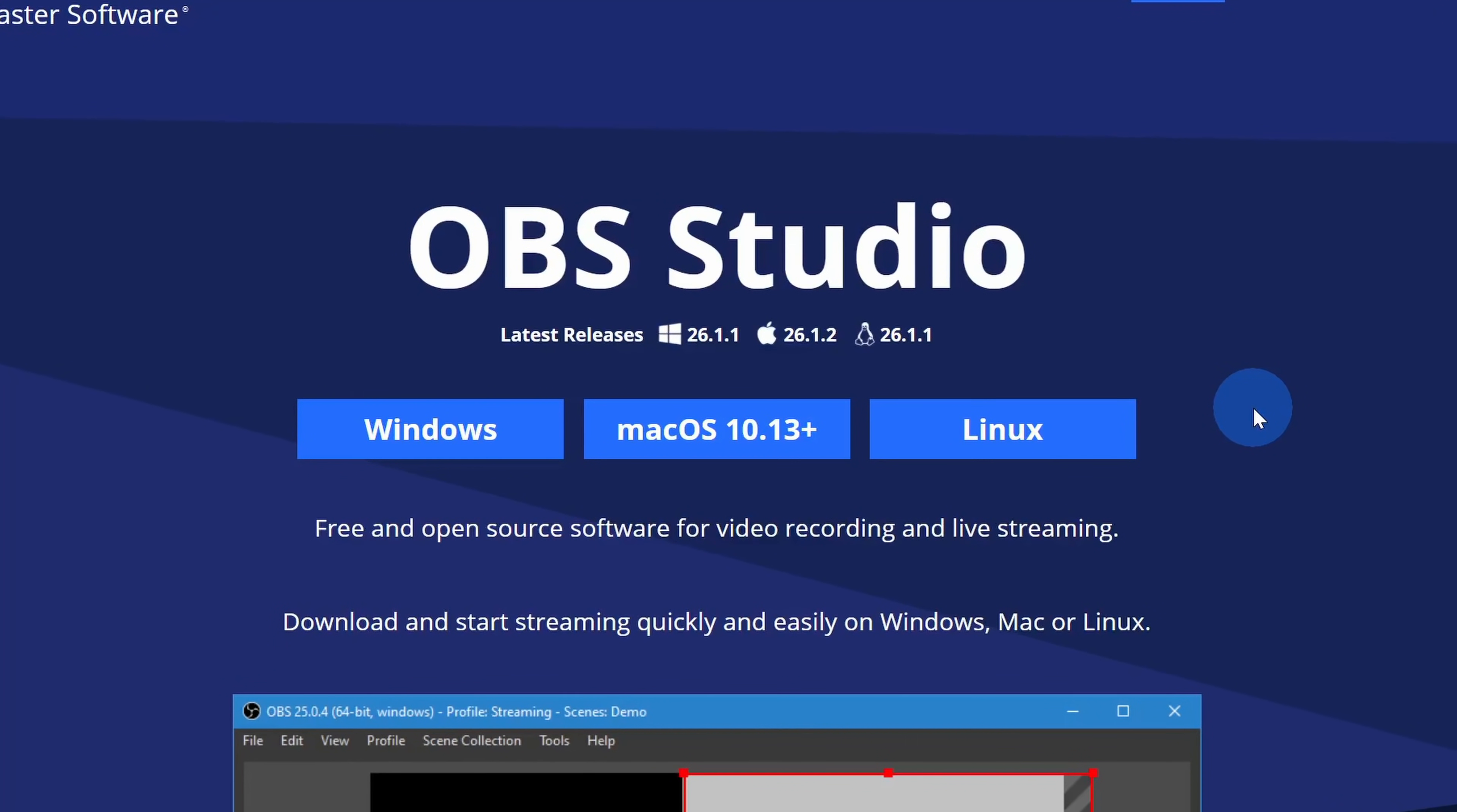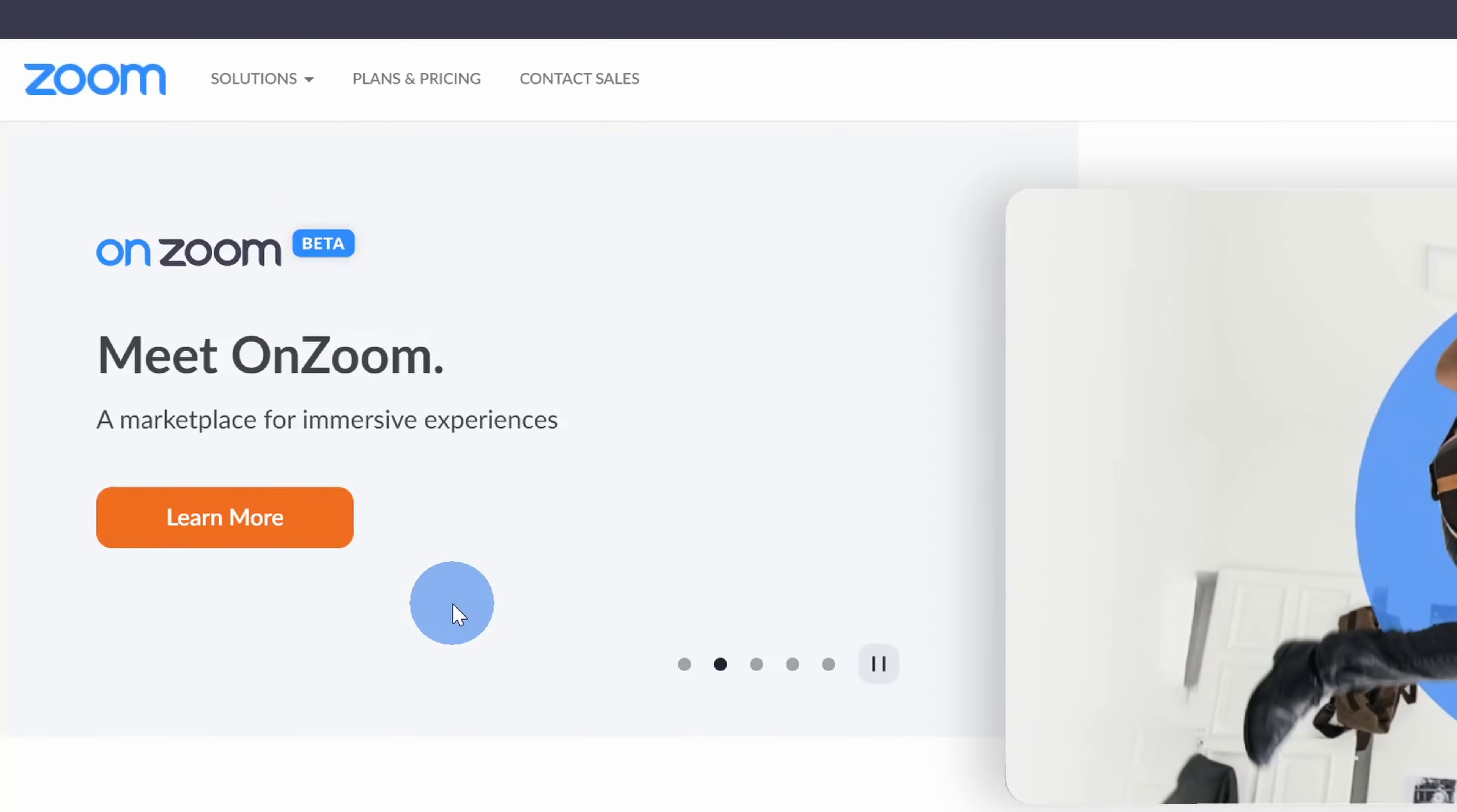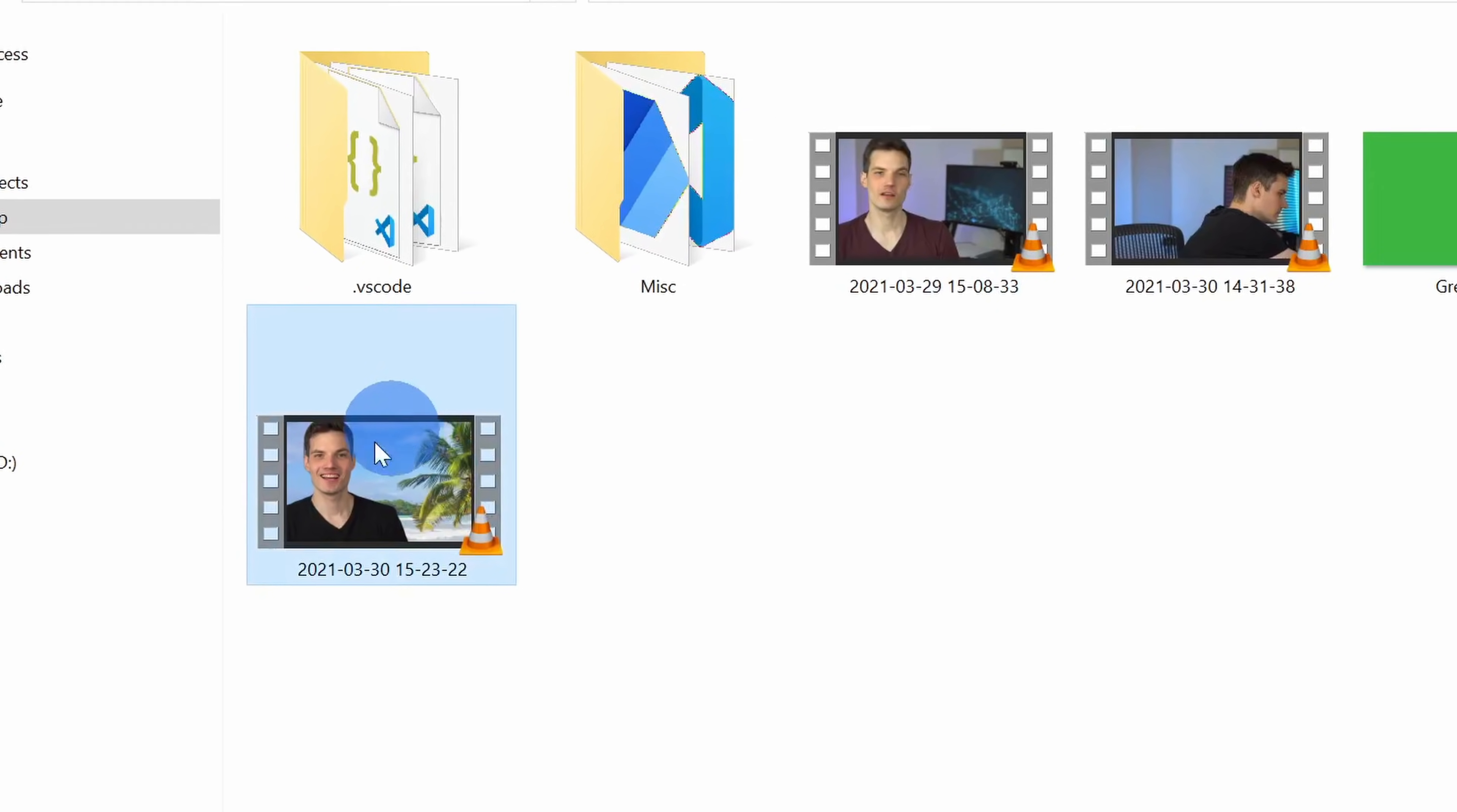It's pretty easy to swap out a background and we're going to use free tools to pull this off. We're going to use OBS together with Zoom to do this. Your video can be any length, any size. There are no limitations and there are no watermarks. You can use this for anything. Let's jump on the PC and let's start swapping out some backgrounds.